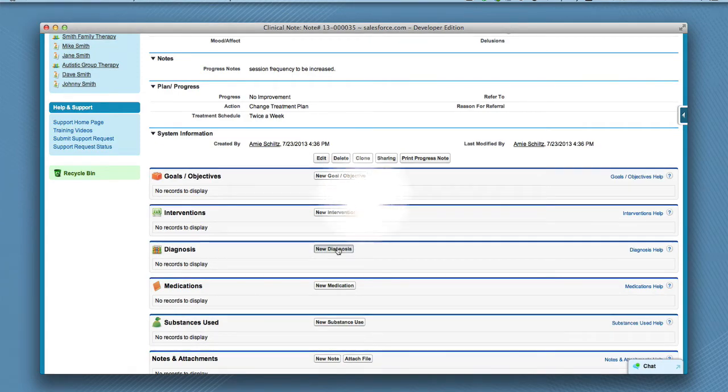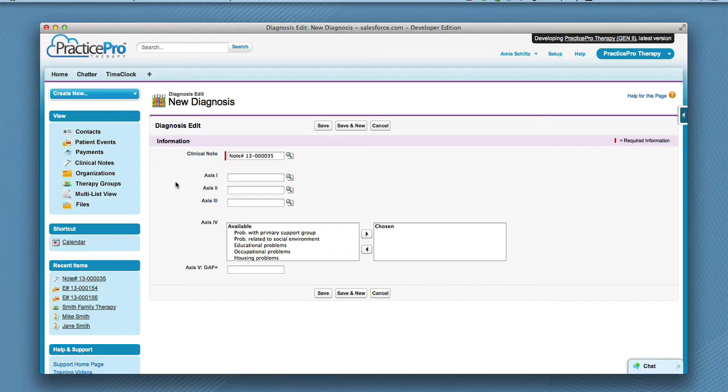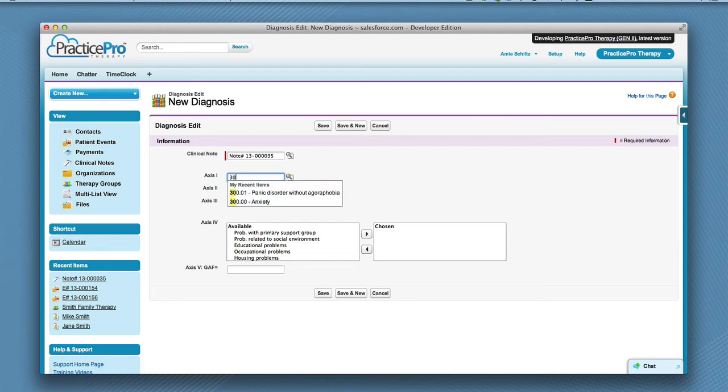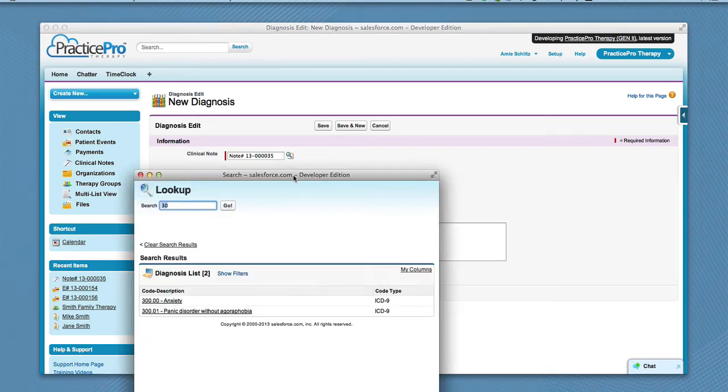You can enter diagnosis codes for the different accesses by just typing the code or description. If the code does not appear below, click the looking glass. The most recently viewed items will appear in the list below.